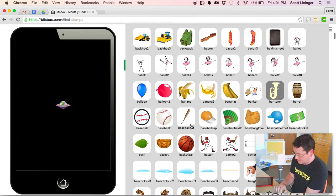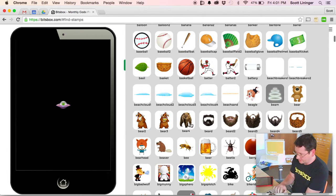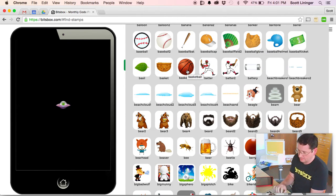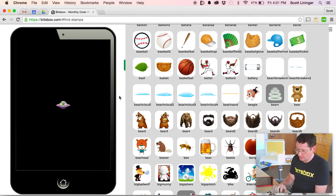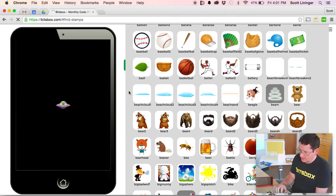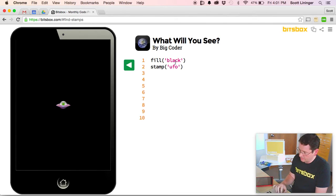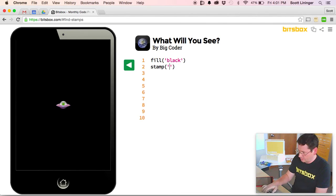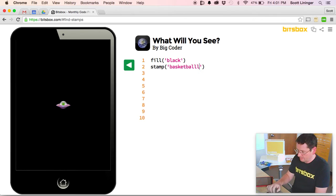So we could pick something else. Oh, basketball. Let's make a basketball app. So if I return over here, I can change this to stamp basketball.